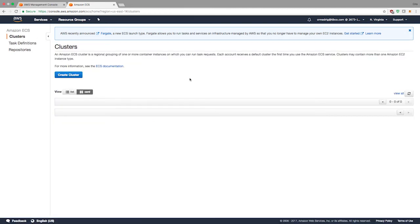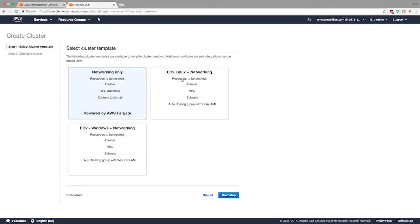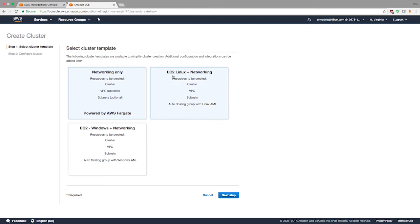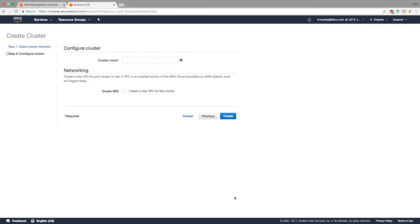Now I should be able to use this to actually create an application on ECS and Fargate. Under clusters, I need to create a new cluster. If you want to create a new cluster, you'll see a few options. Before, you didn't see this because only EC2 existed. But now you have the ability to choose between networking only or EC2 Linux and EC2 Windows. In this case, we'll be using networking only, which is powered by Fargate. It does not use any EC2 instances as the backend.